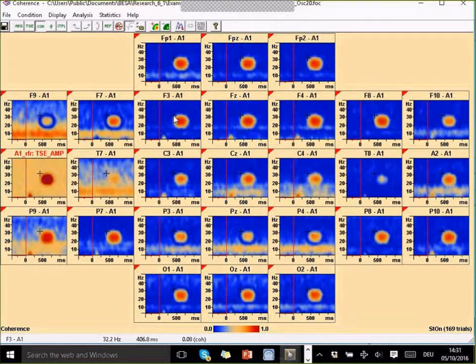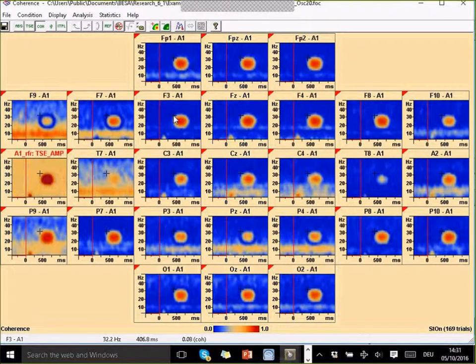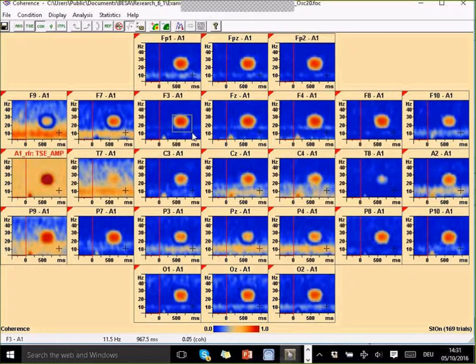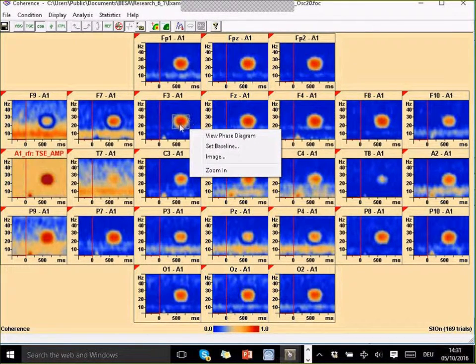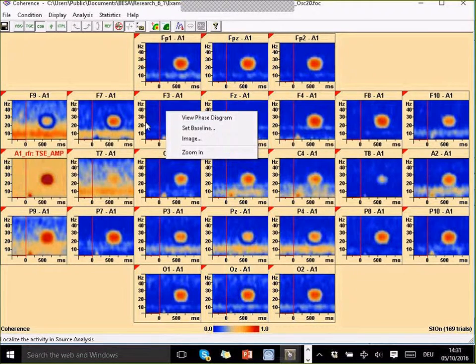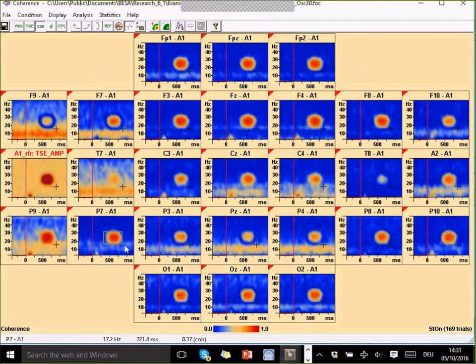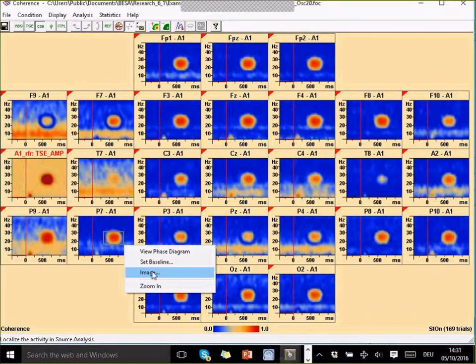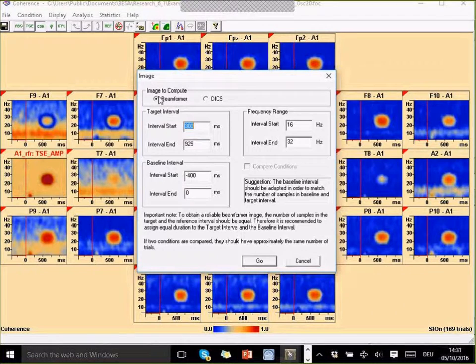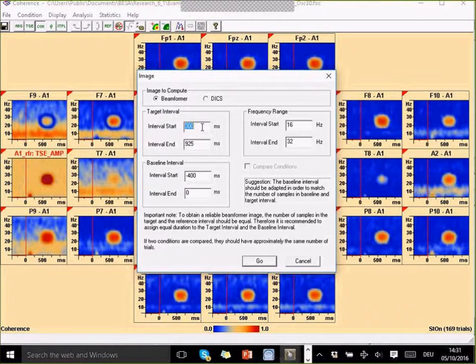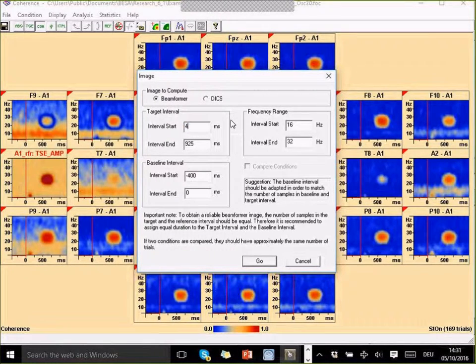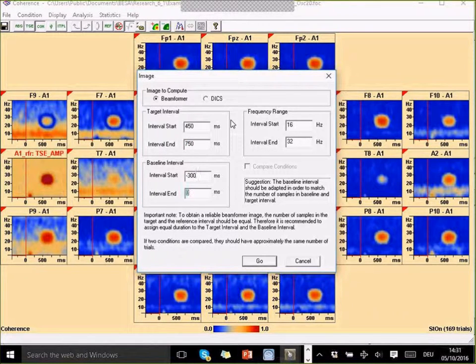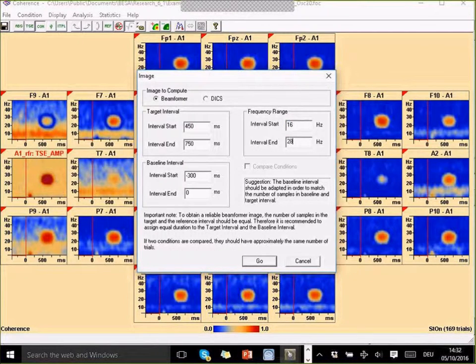One is that we can use the beam former on this time-frequency data to localize activity. If I find something that I'm interested in, I can left drag around it. I'm going to show you again. I'll go left drag and then I can select this image menu here. Now I can decide that I want to compute a beam former image. I'm going to work with an interval from say 450 to 750 and minus 300 to zero baseline and a frequency from say 16 to 28 Hertz and go.